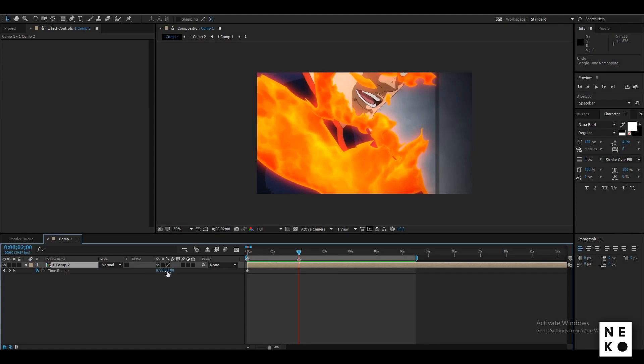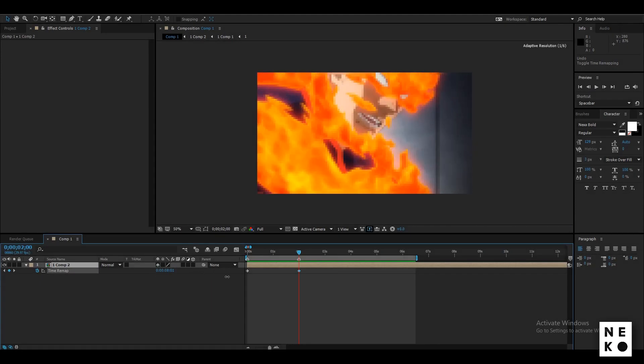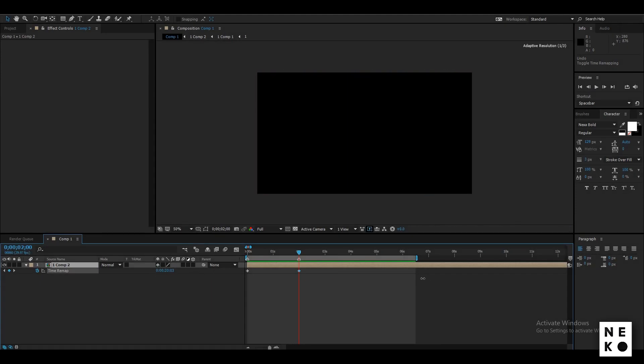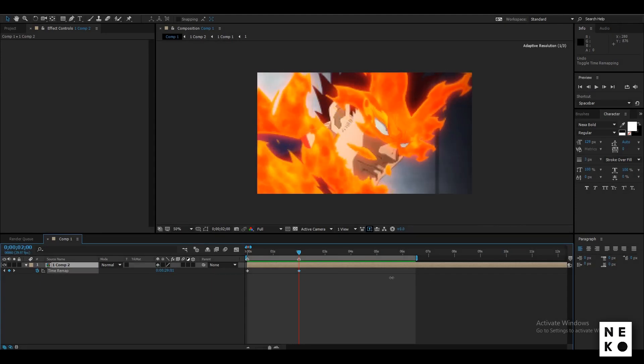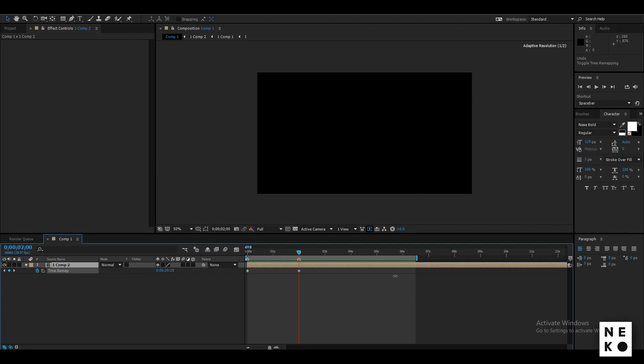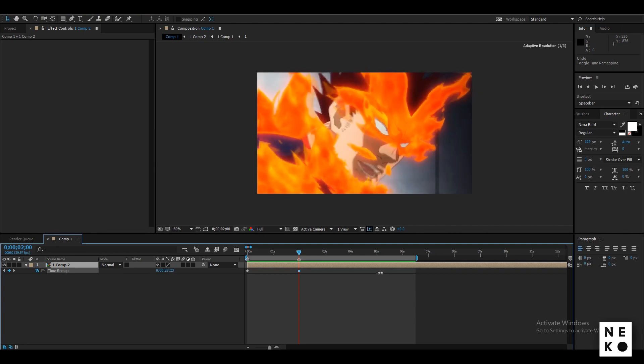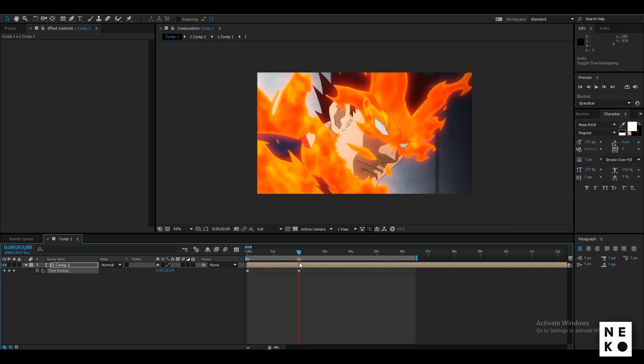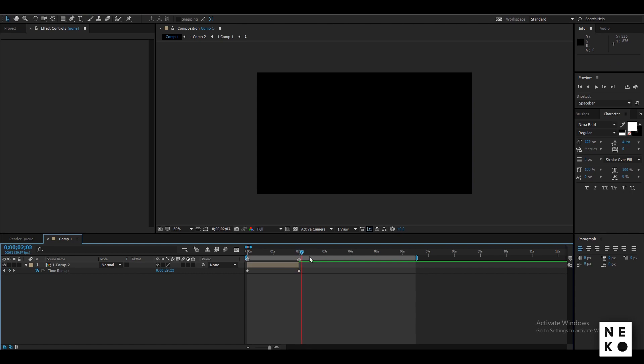Now add a keyframe on the beat and change its value till where you want your clip to be. Now split and delete the rest of the layer.